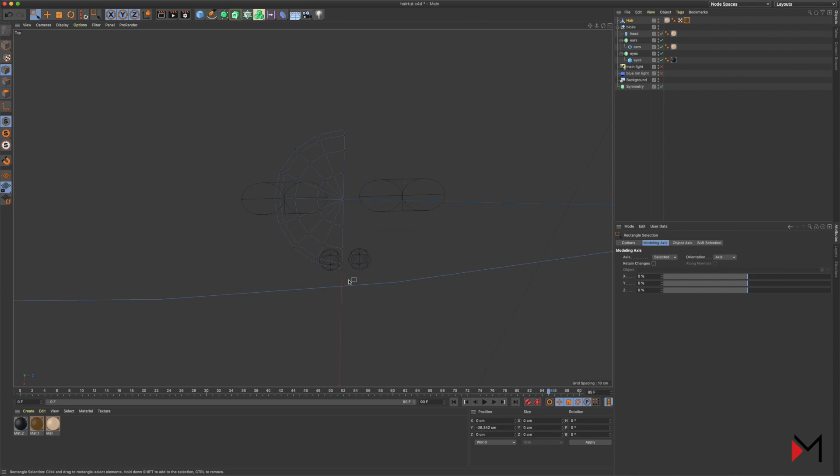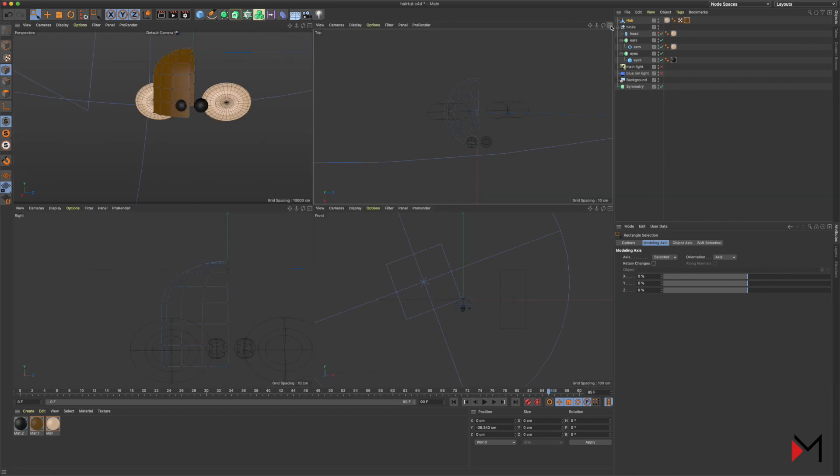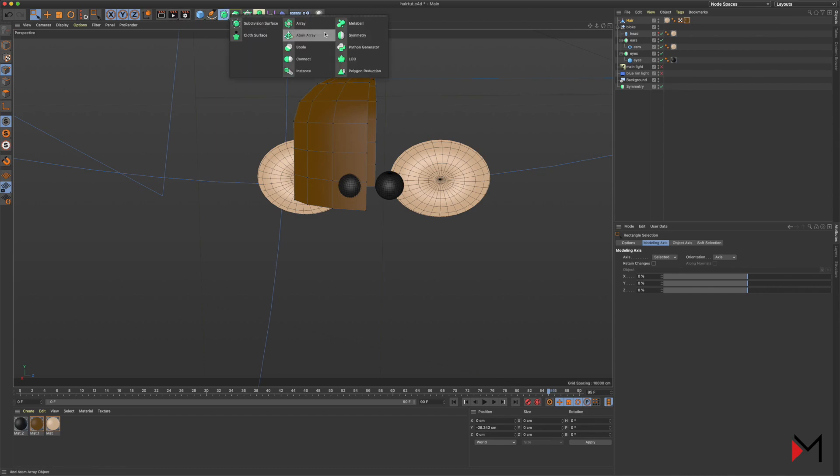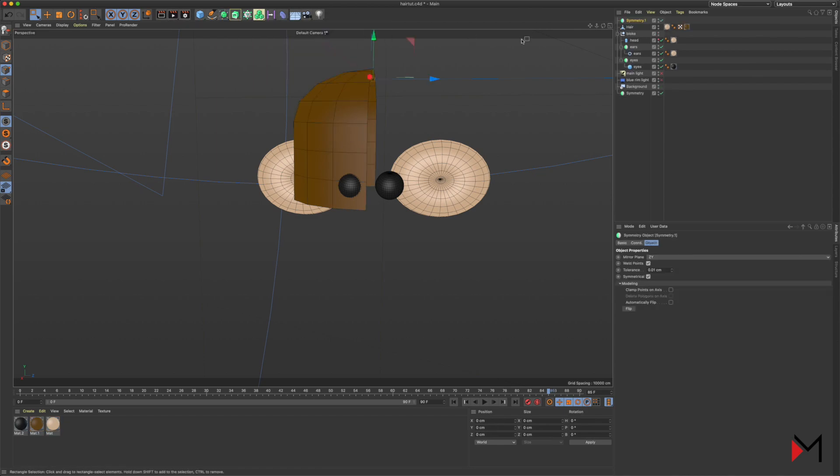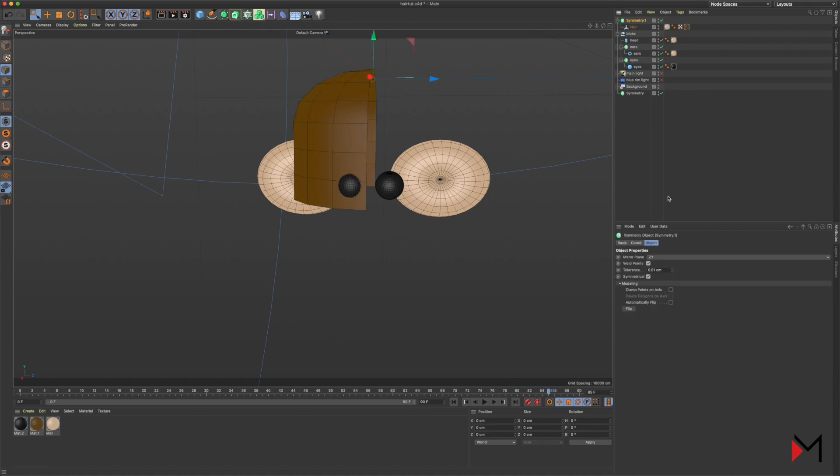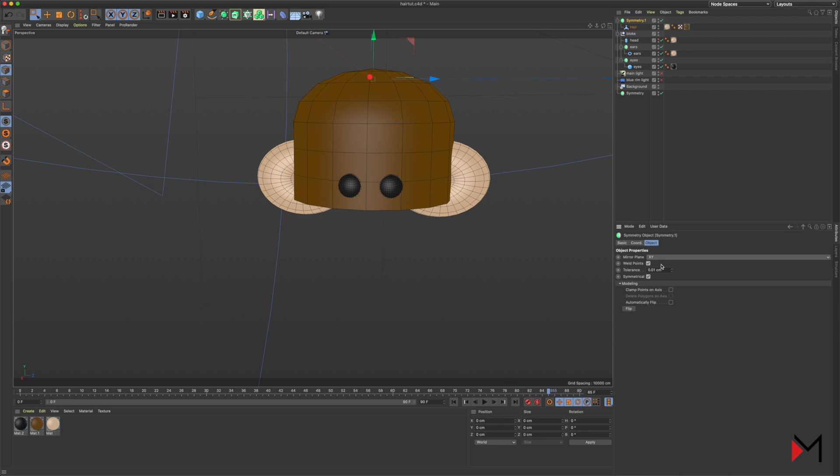So now when I add a symmetrical tool to our hair layer, anything that I do on one side will be matched perfectly on the other side. You drag the object into the symmetry like that, and then make sure that your mirror plane is mirroring to the right position. Mine is X and Y here, perfect.